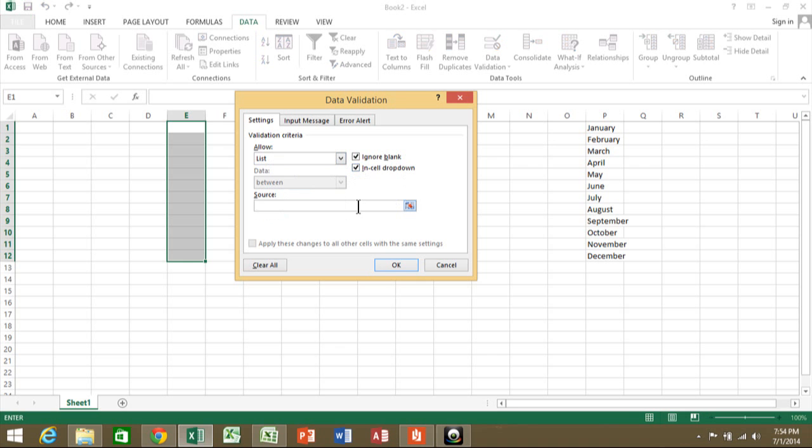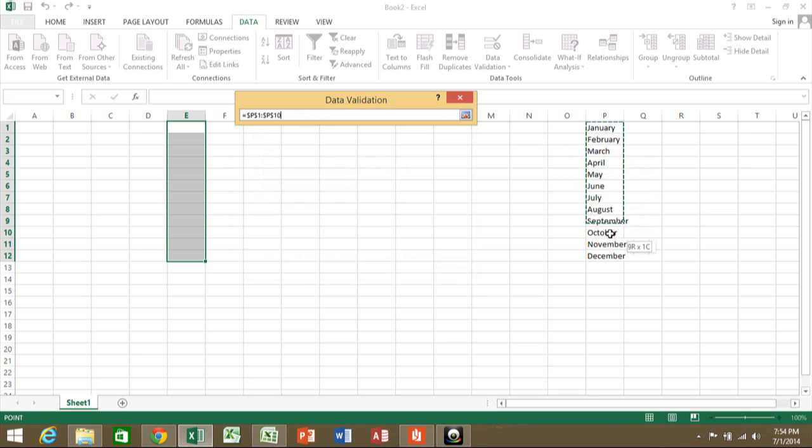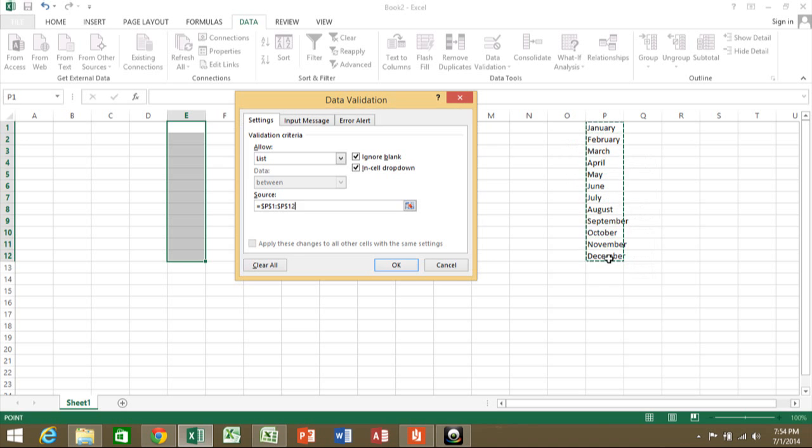For the source, there are two ways you can do this. You can either type them in right here and separate them with a comma—January, February, March, and so on. Or, since the list is already on your screen, I'm going to highlight that list and it goes into the source. Obviously, that's the easier way if you have the list already. Otherwise, you would type those in and separate them with a comma.